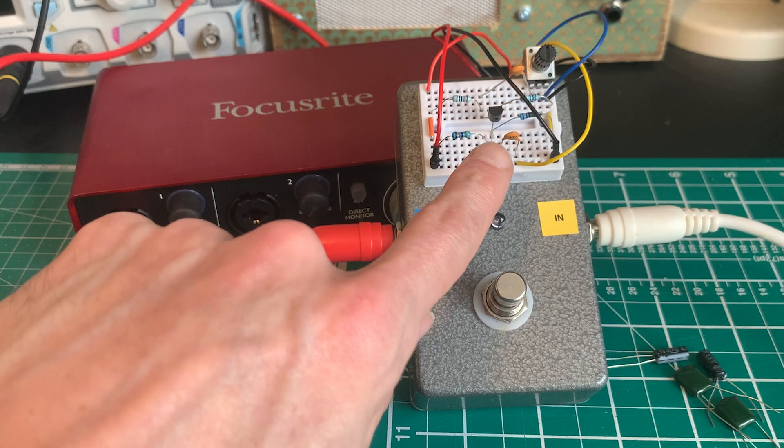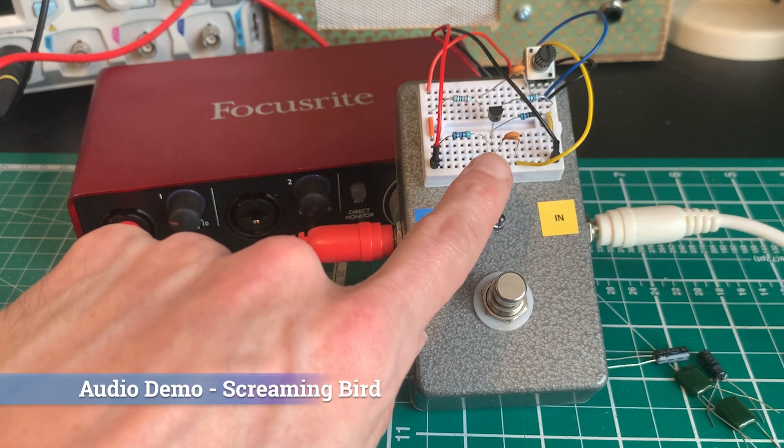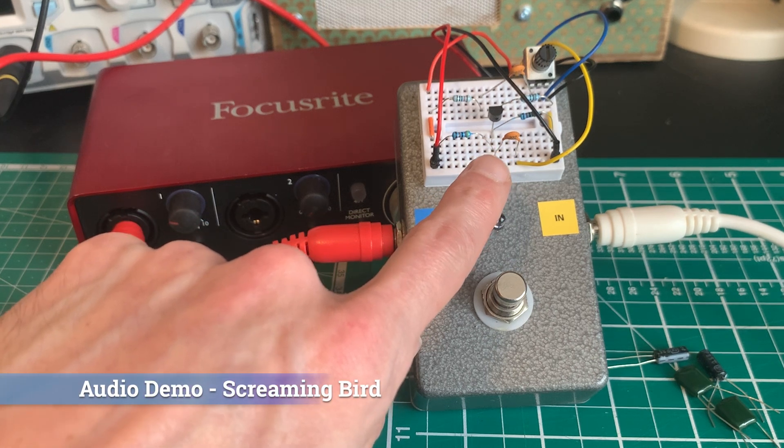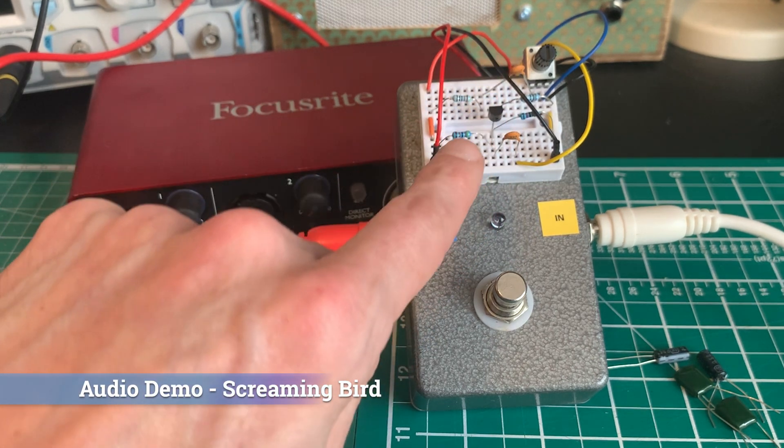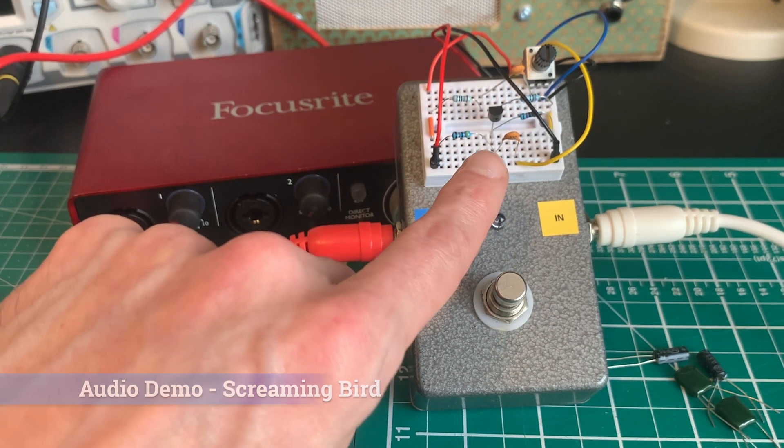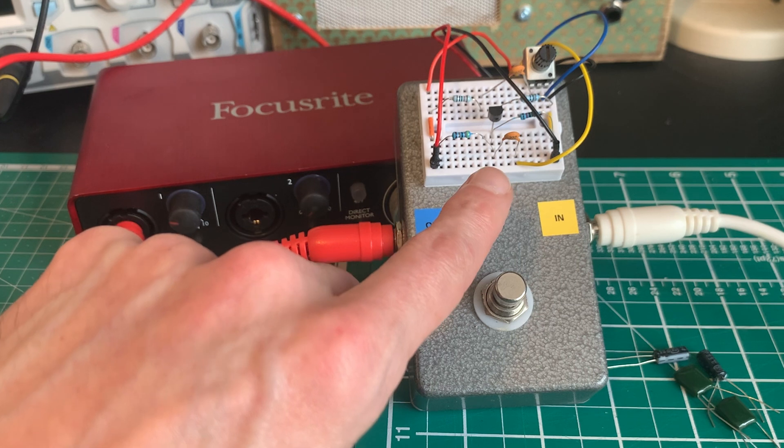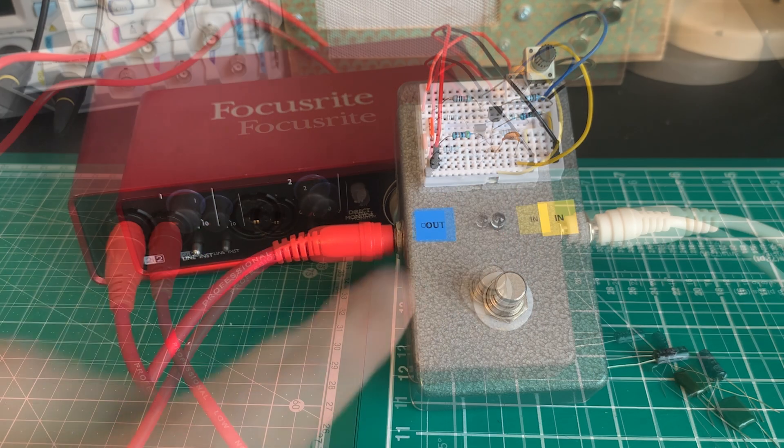These are now 2N2s, 2.2 nanofarads, so this is the Screaming Bird or the Screaming Tree treble booster.